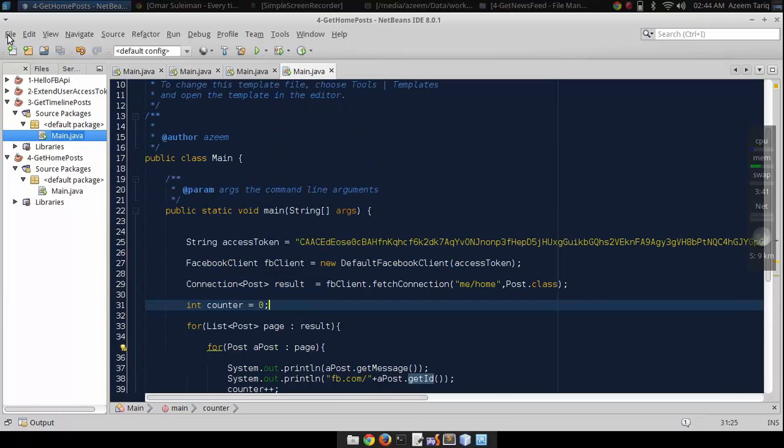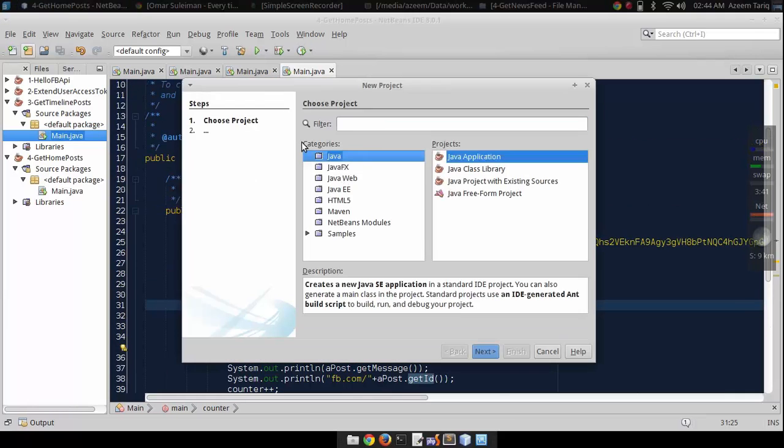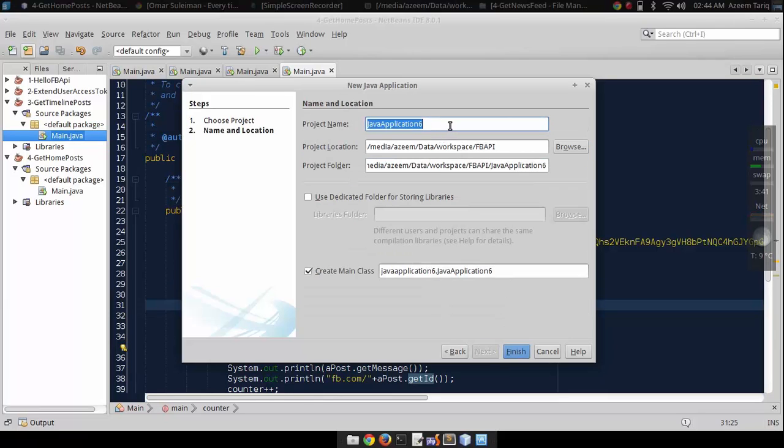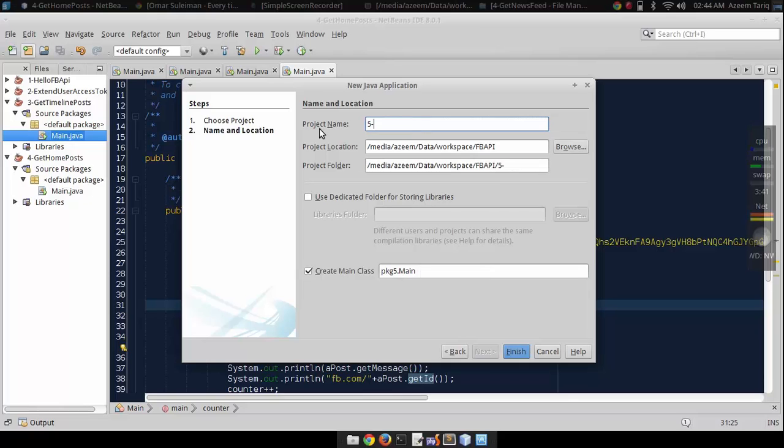For this, let's get a new project and I'm going to name it as five-dash-get-admin-pages.